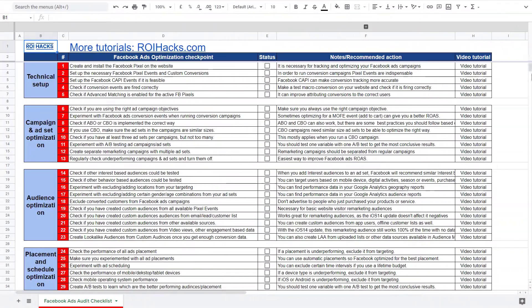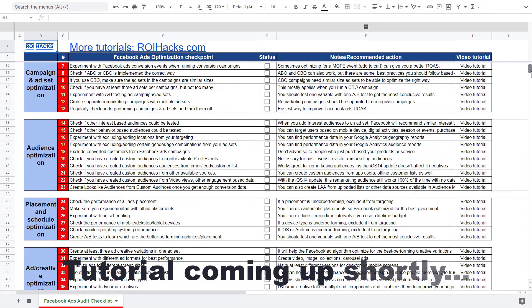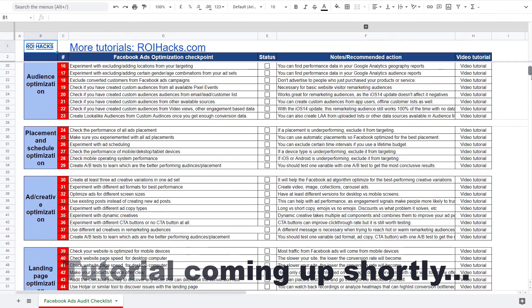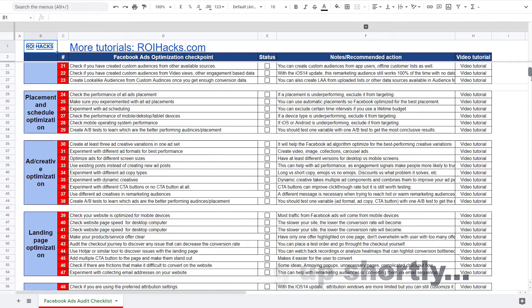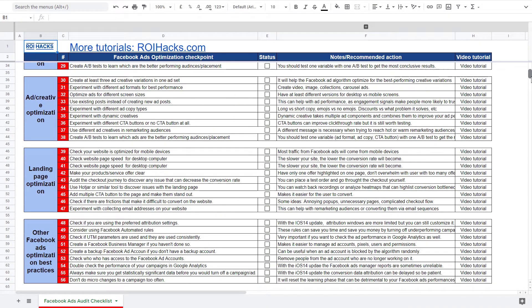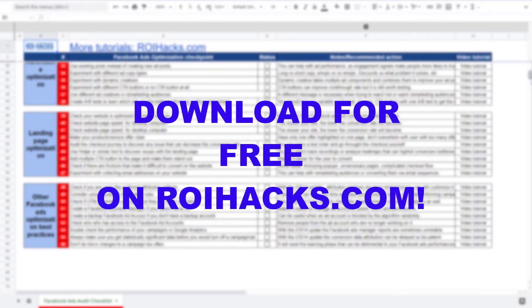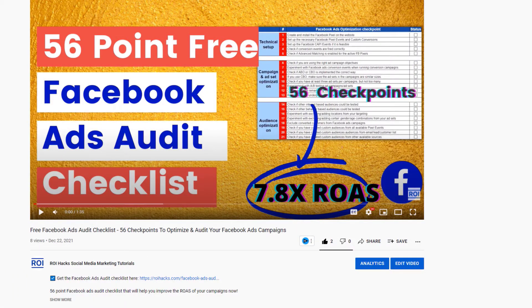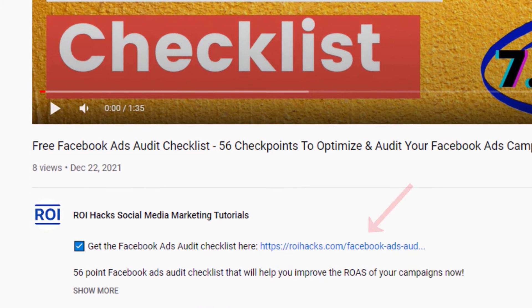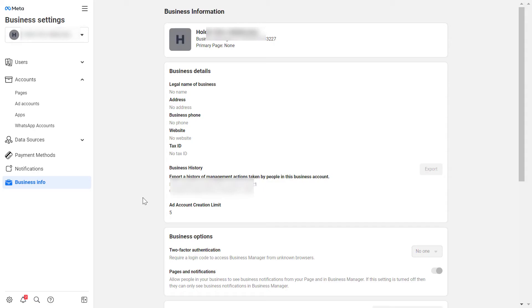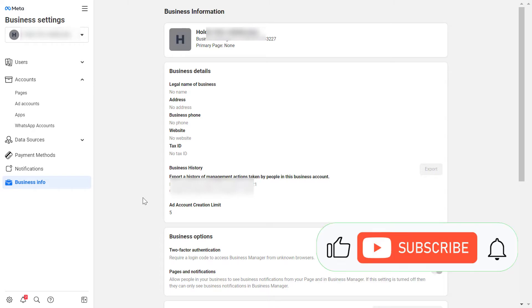One more thing before the tutorial: if you want to audit your Facebook ad account to get higher Facebook Ads return on ad spend, check out our Facebook Ads audit checklist that you can download from our website ryhex.com — it's completely free. The link to the 56-point checklist is in the description below.